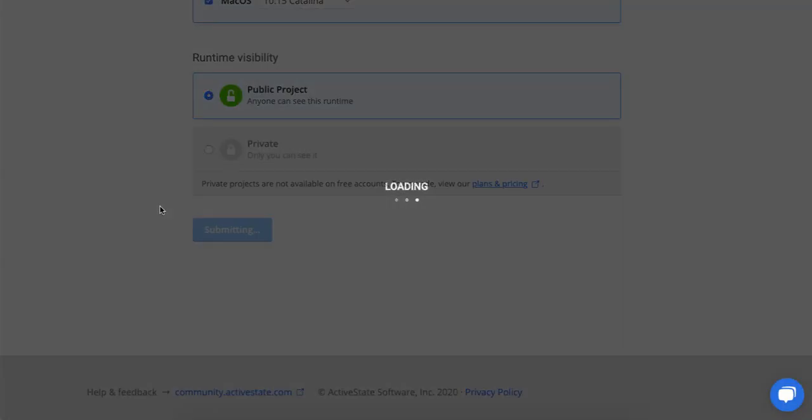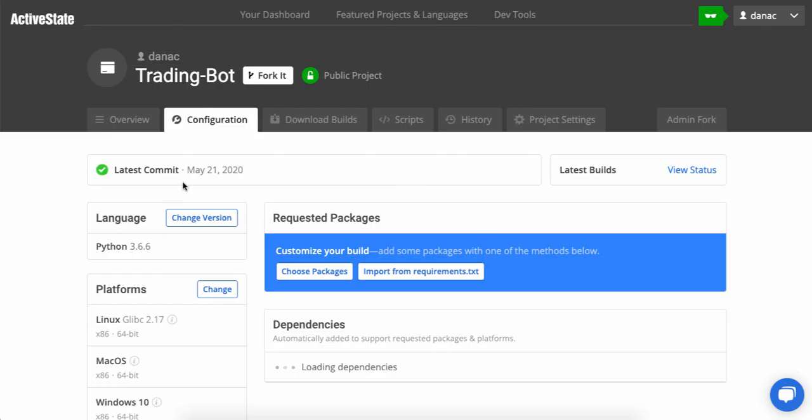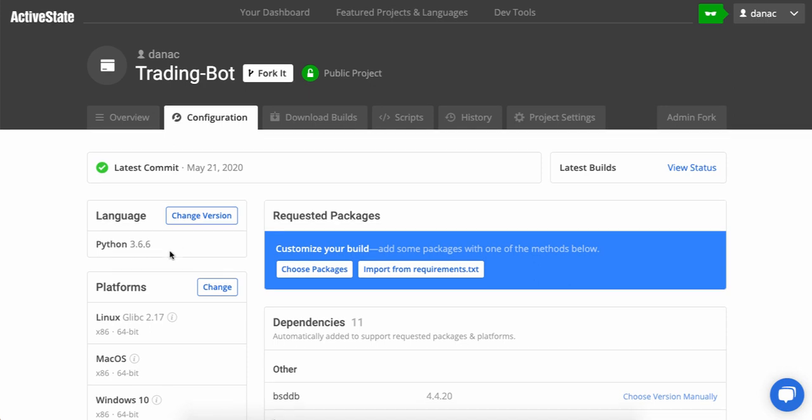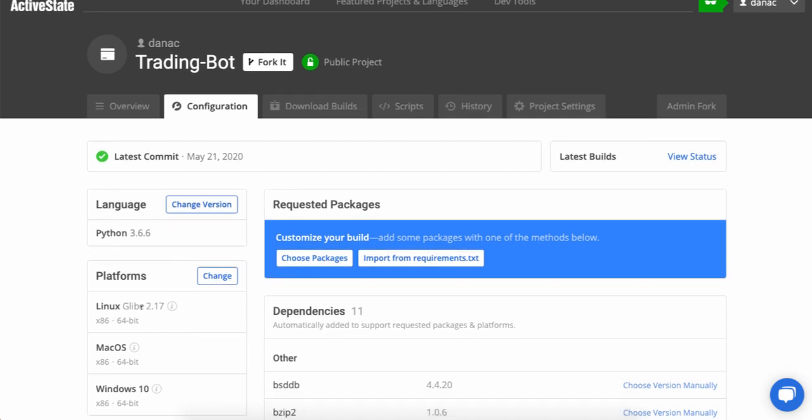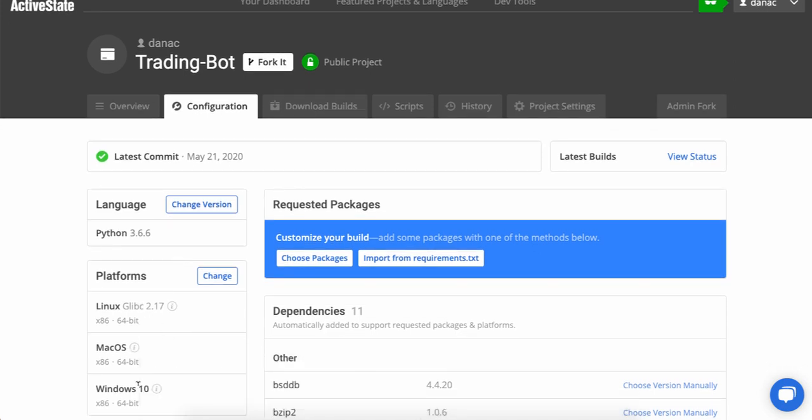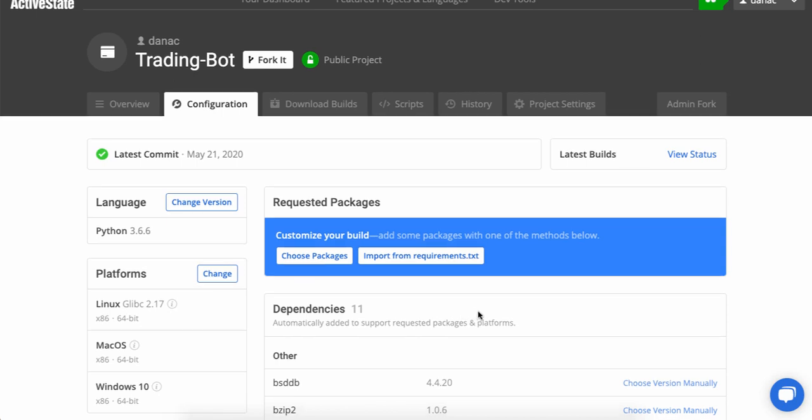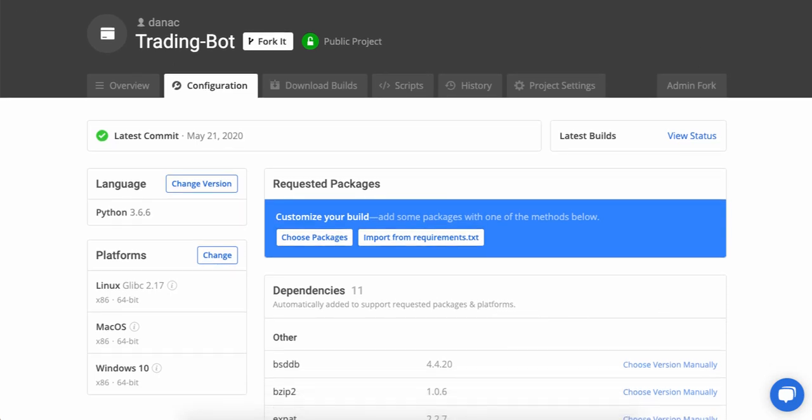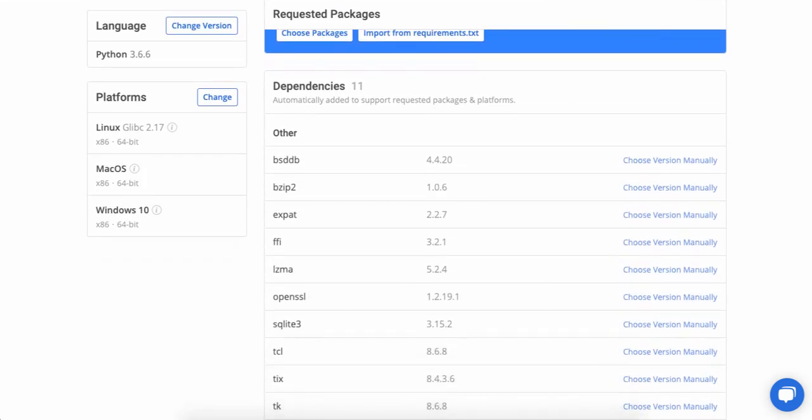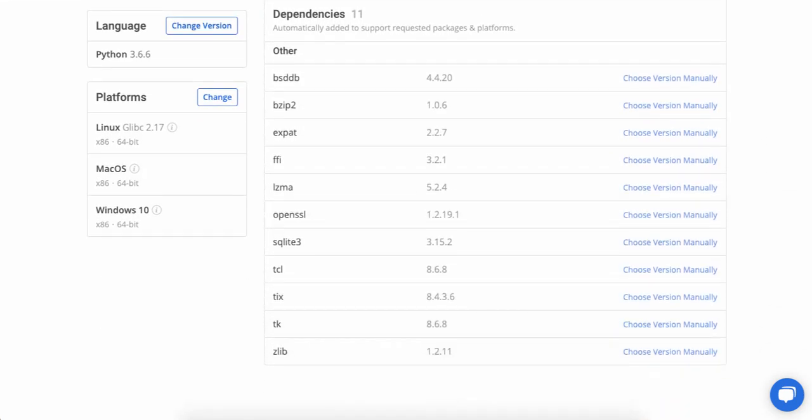Now once that loads up, I'm brought to the configuration page where I can see that this is indeed set for Python 3.6.6. It has all the platforms I asked for. And since this is just Python 3.6.6, it's already pulled in 11 dependencies. So you can see a few of the dependencies here. I scroll down.